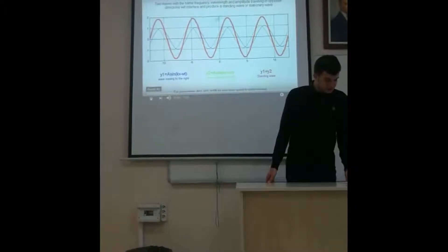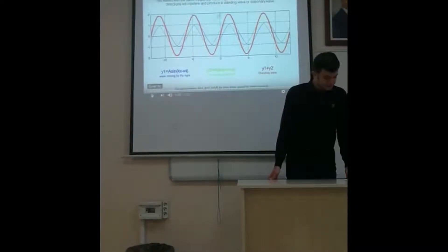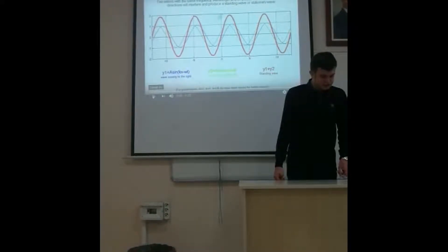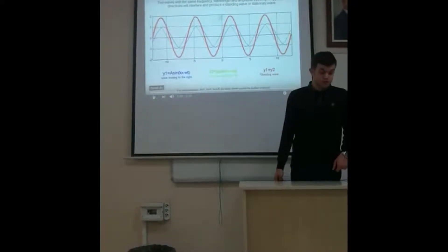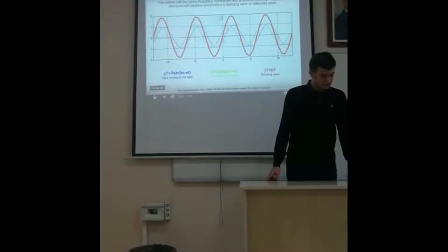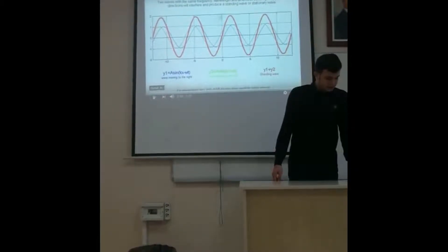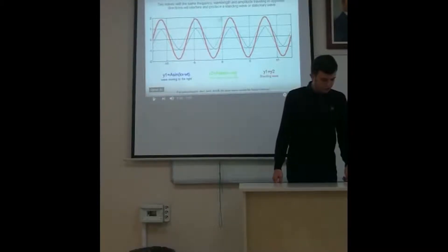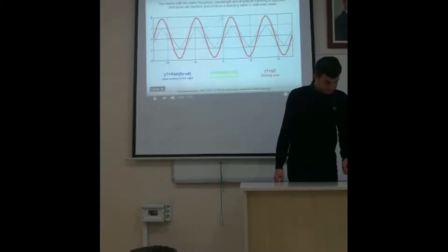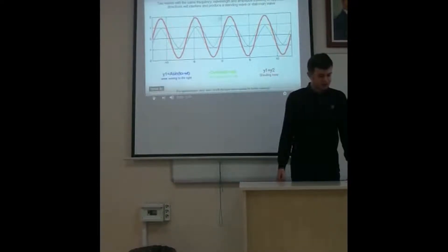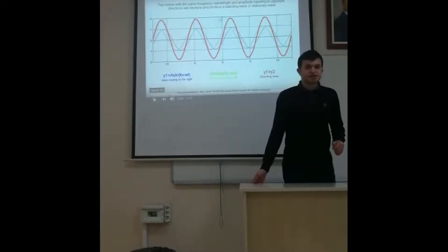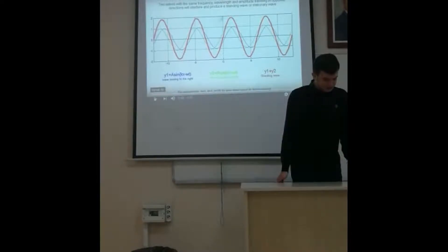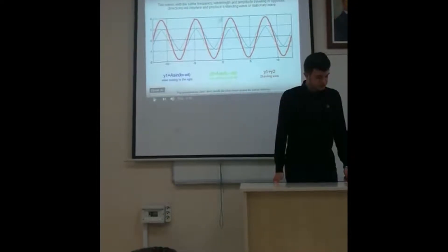The interference occurs in a manner that specific points along the medium appear to be standing still. Because the observed wave pattern is characterized by points that appear to be standing still.